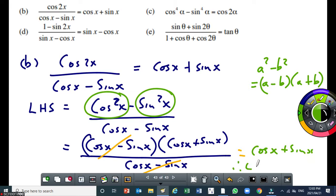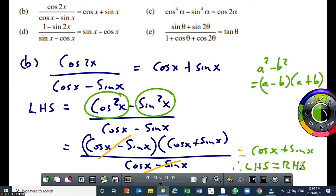Which means we can say: therefore the left-hand side is equal to the right-hand side. I used the double angle for cosine — the first one. Remember, it's better to study the first one first, because the other two originate from it.